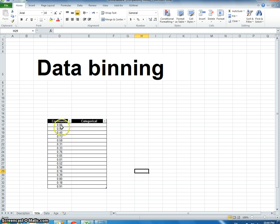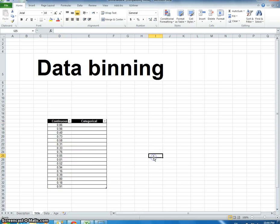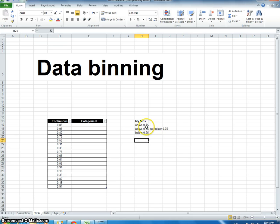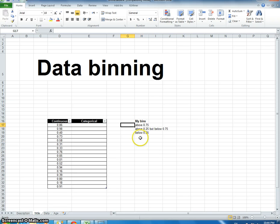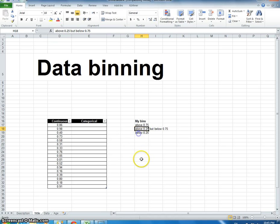For example, with this data here, I have some continuous data and I want to transform it into three bins. If it's above 0.75, give it this bin. If it's above 0.25 but below 0.75, give it this bin. And then if it's below 0.25, give it this bin.